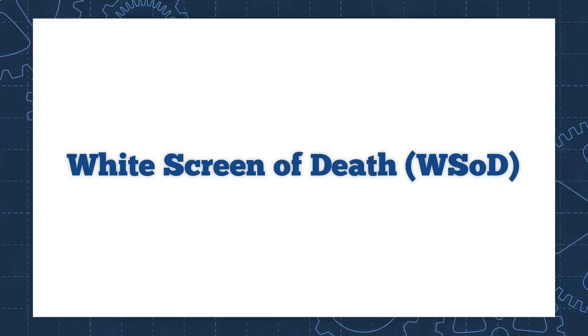Now this problem is so prevalent, it actually has a name. They call it the white screen of death. In this video, I'll show you how to fix the white screen of death and restore your website to its normal functionality.